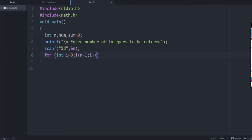If i starts at 1, we give it as i less than n. Otherwise with i starting at 0, i less than or equal to n minus 1, so 0 to n minus 1, giving a total of n elements.